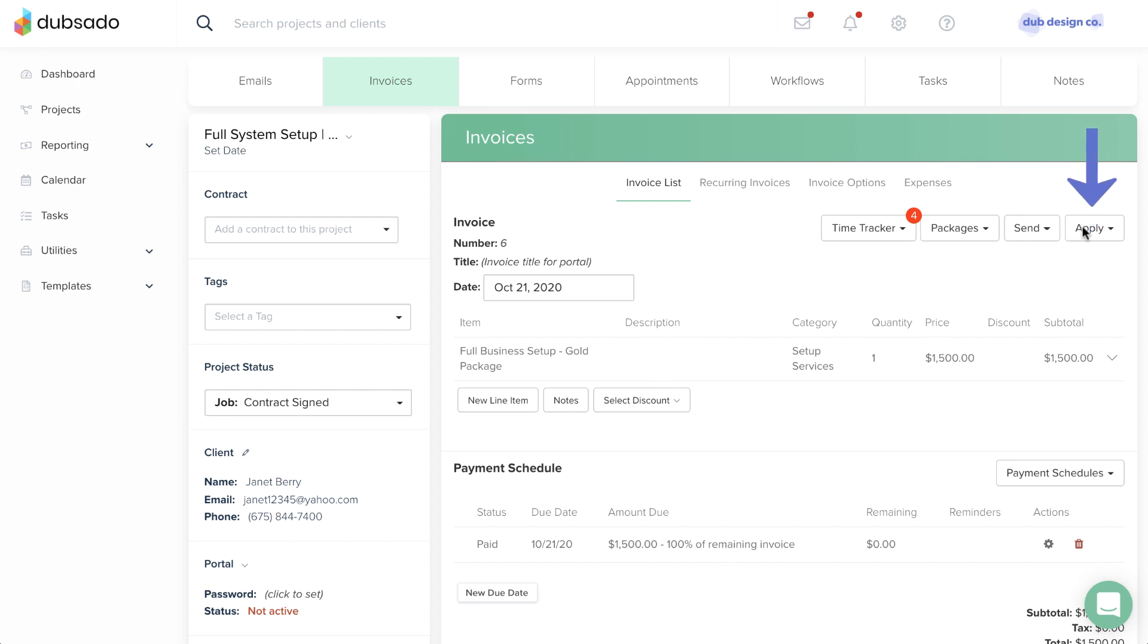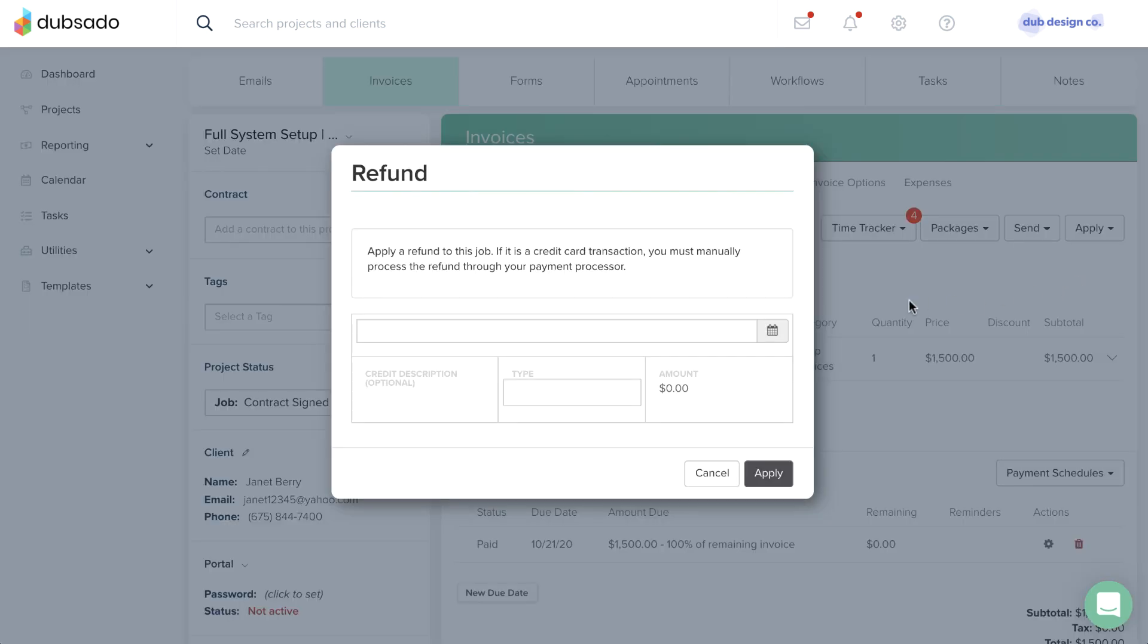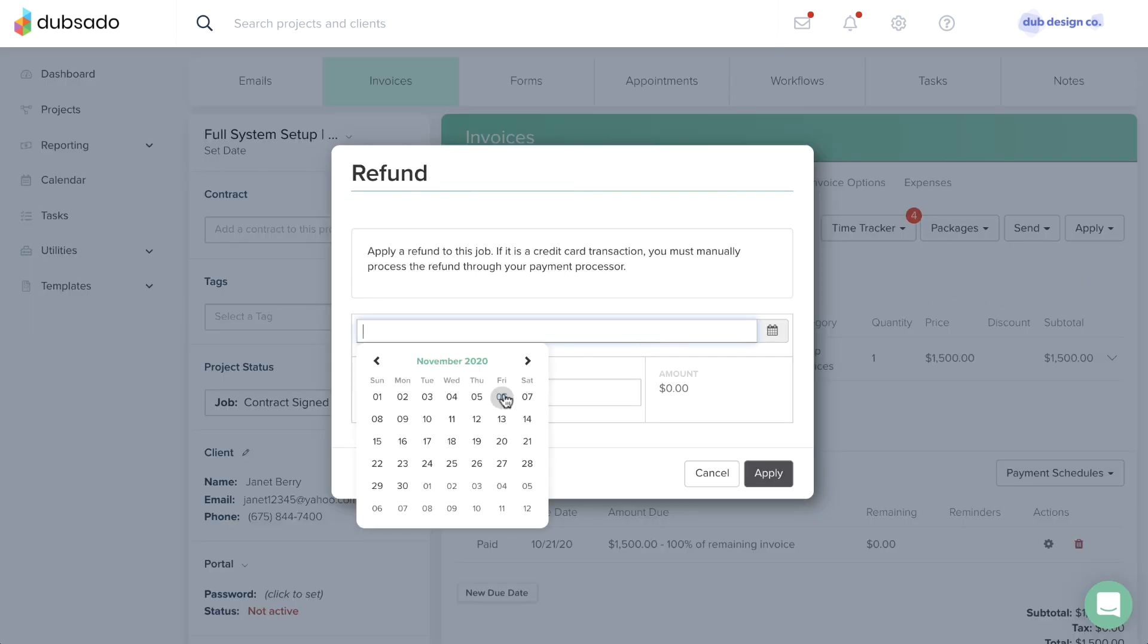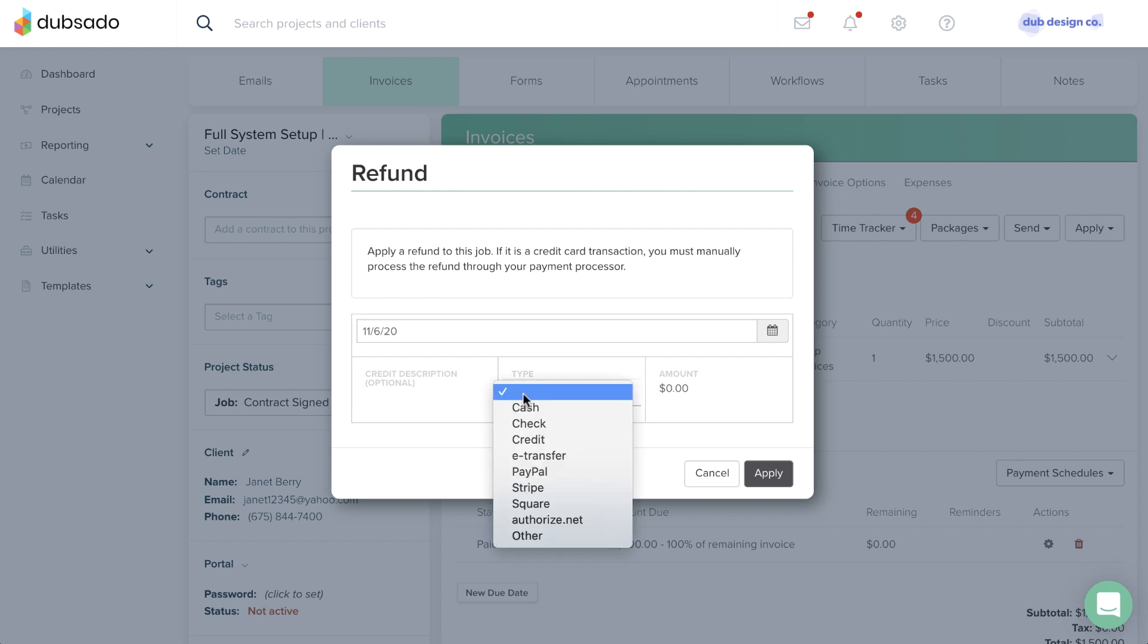you'll want to record the refund on the invoice in Dubzado. From the Apply menu, select Refund and enter the date, method, and amount of the refund.